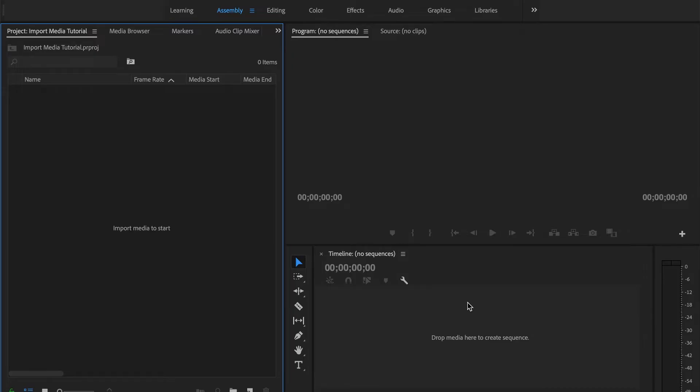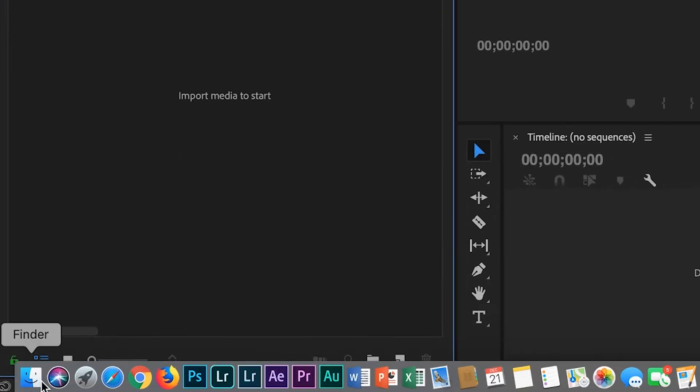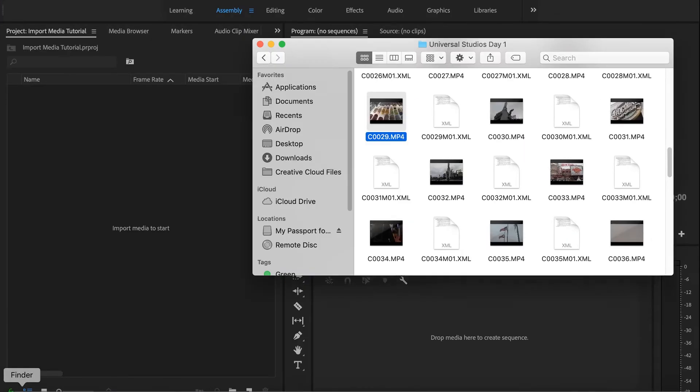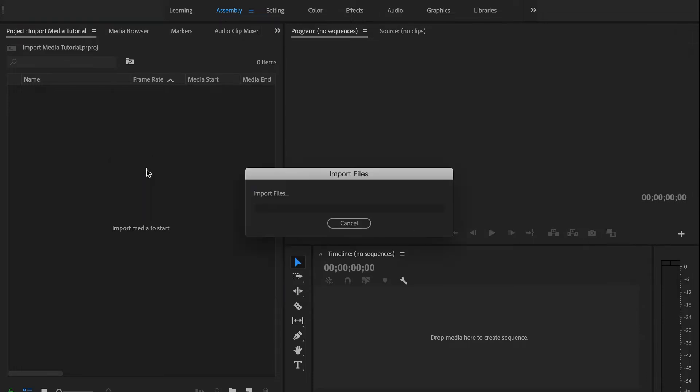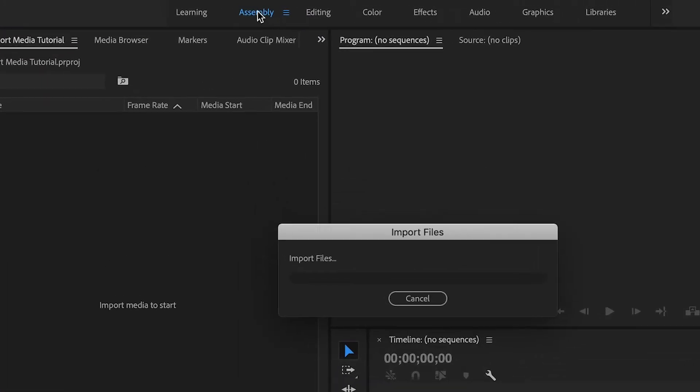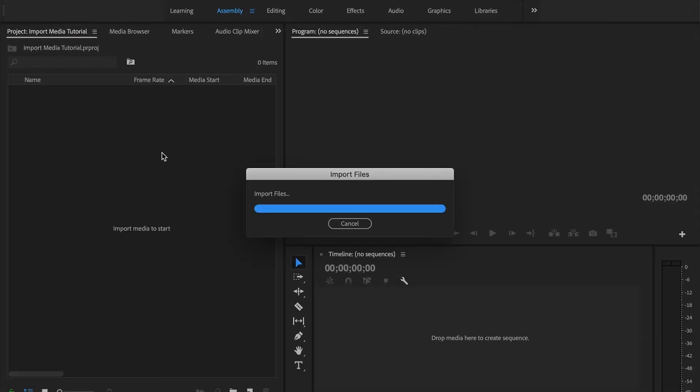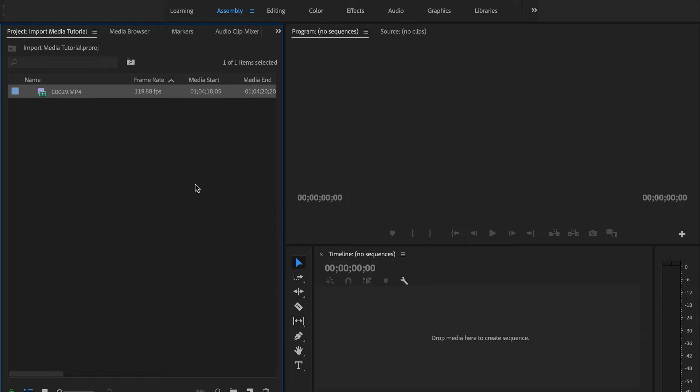Now I'll show you the first way. Select your finder or folder and click and drag it over into the import media section inside Premiere. Make sure that your assembly tab is toggled. This is the way you want to import all your media, it's gonna keep it the easiest.